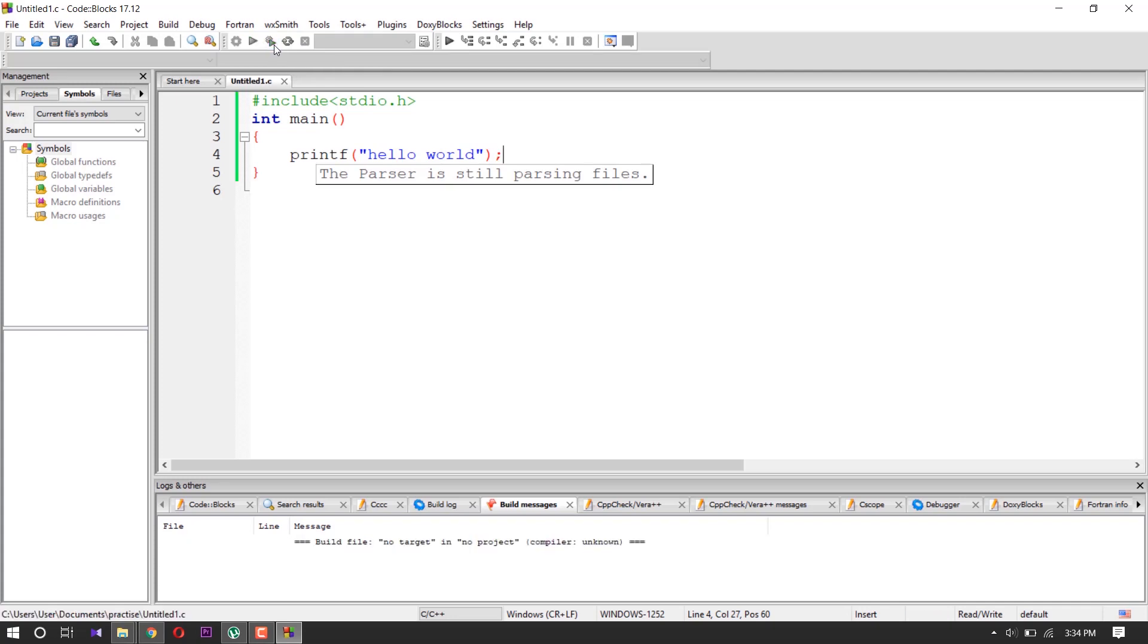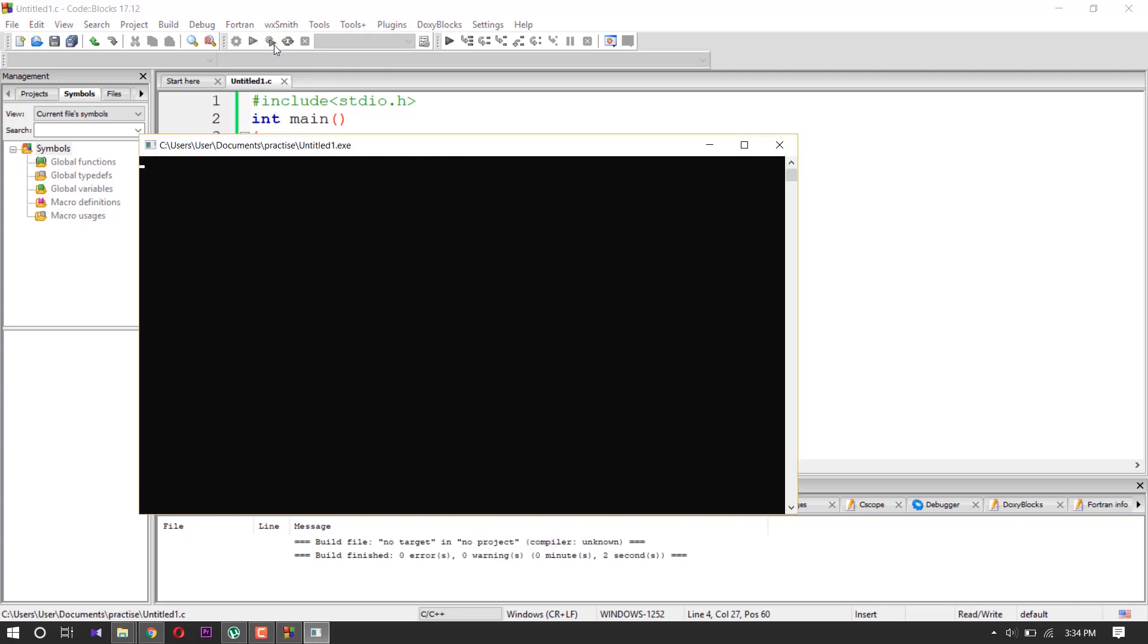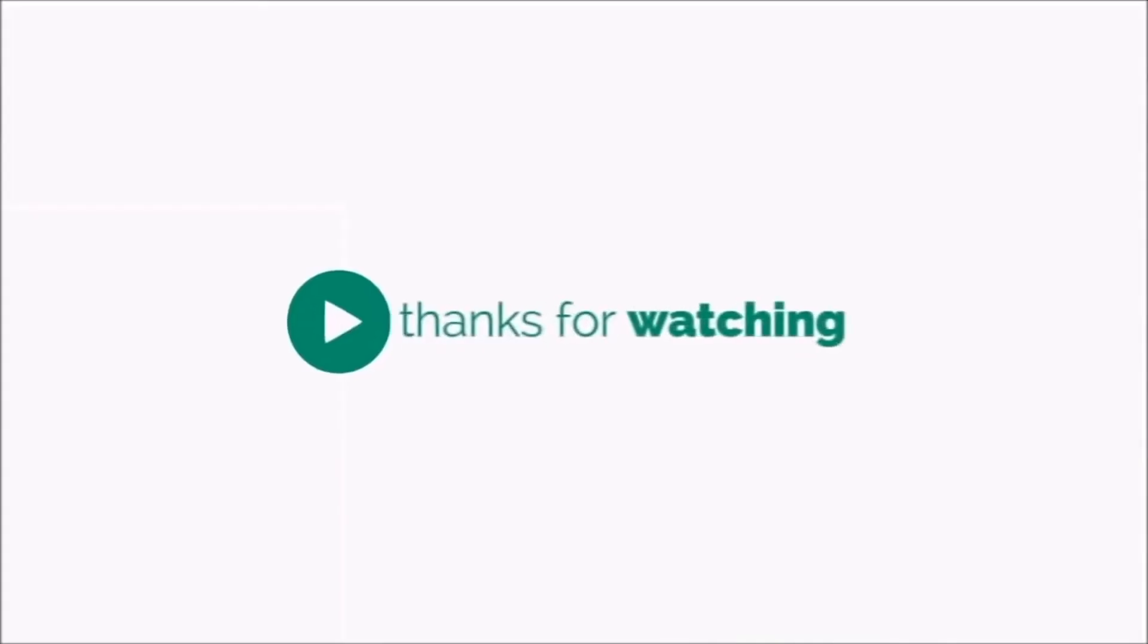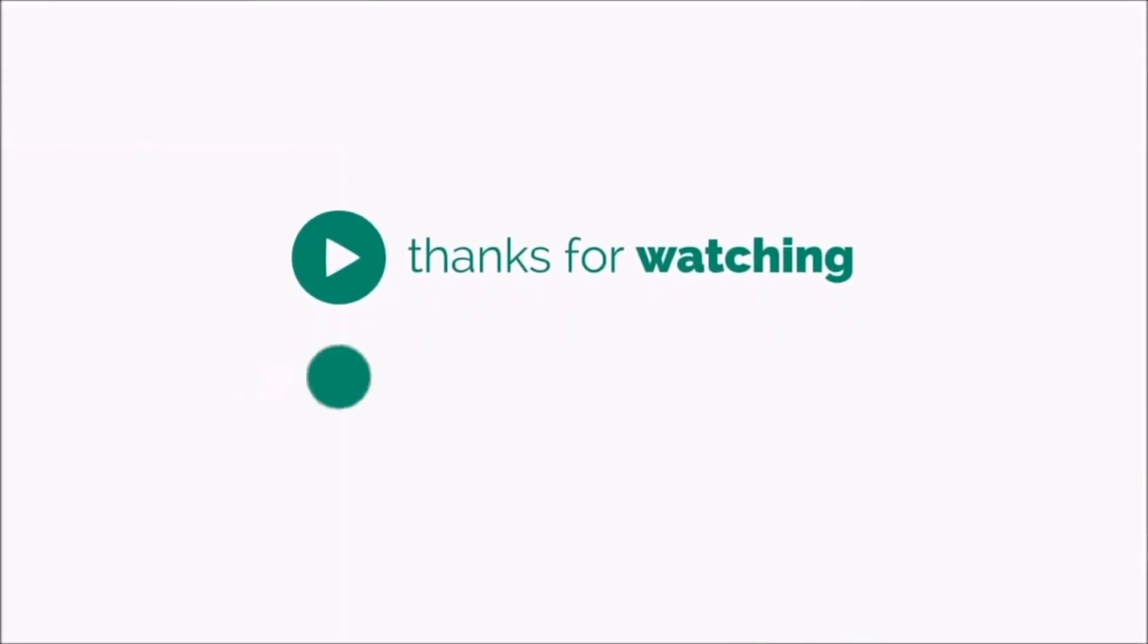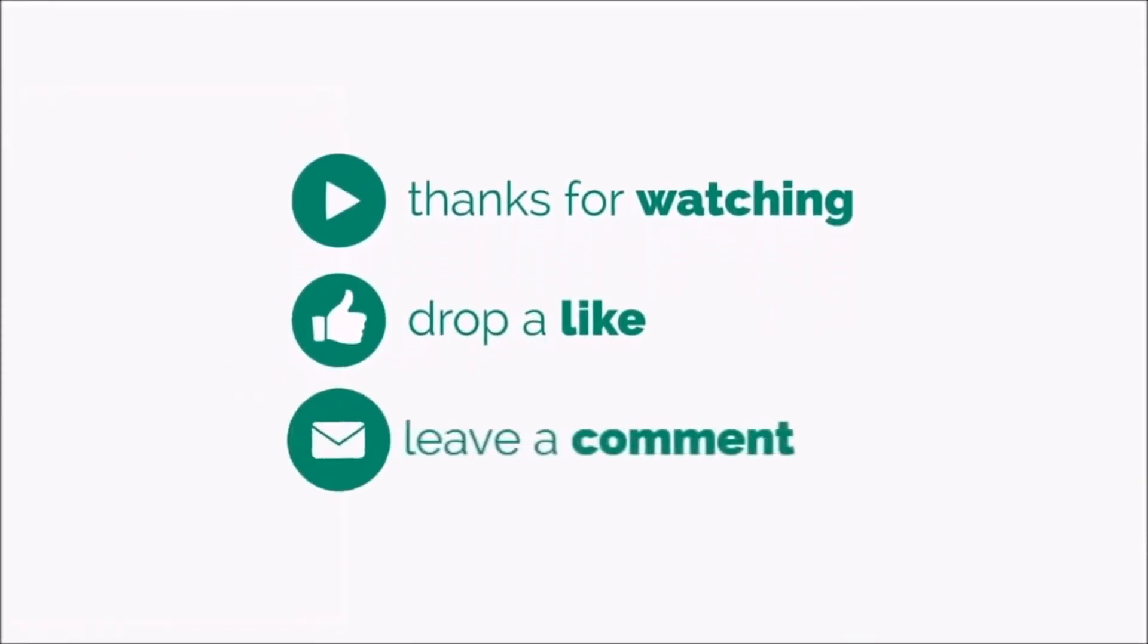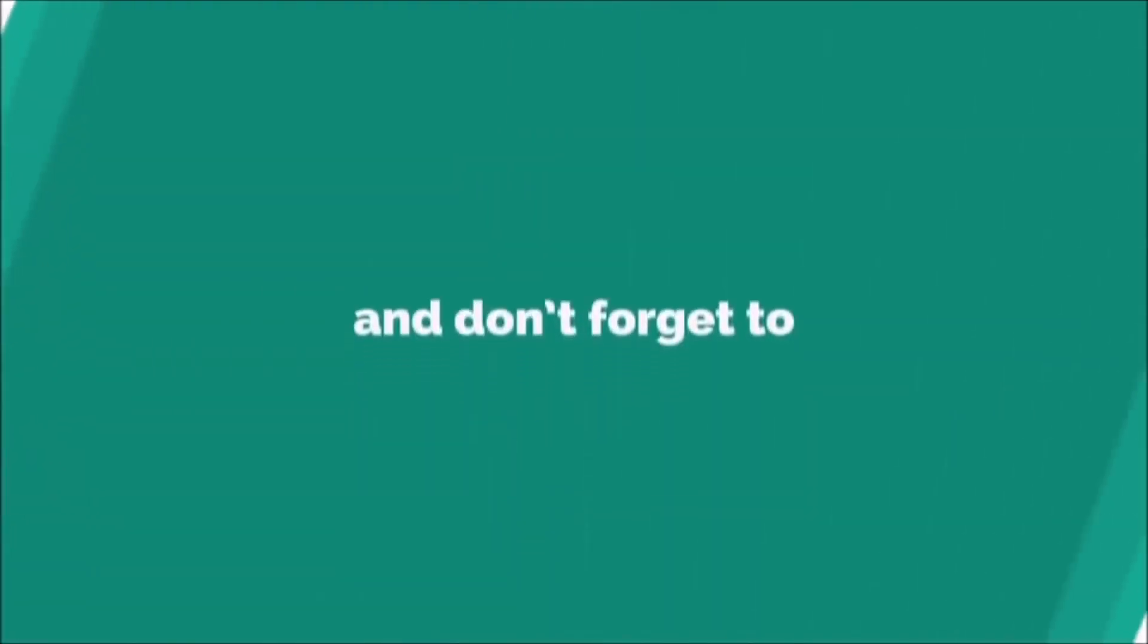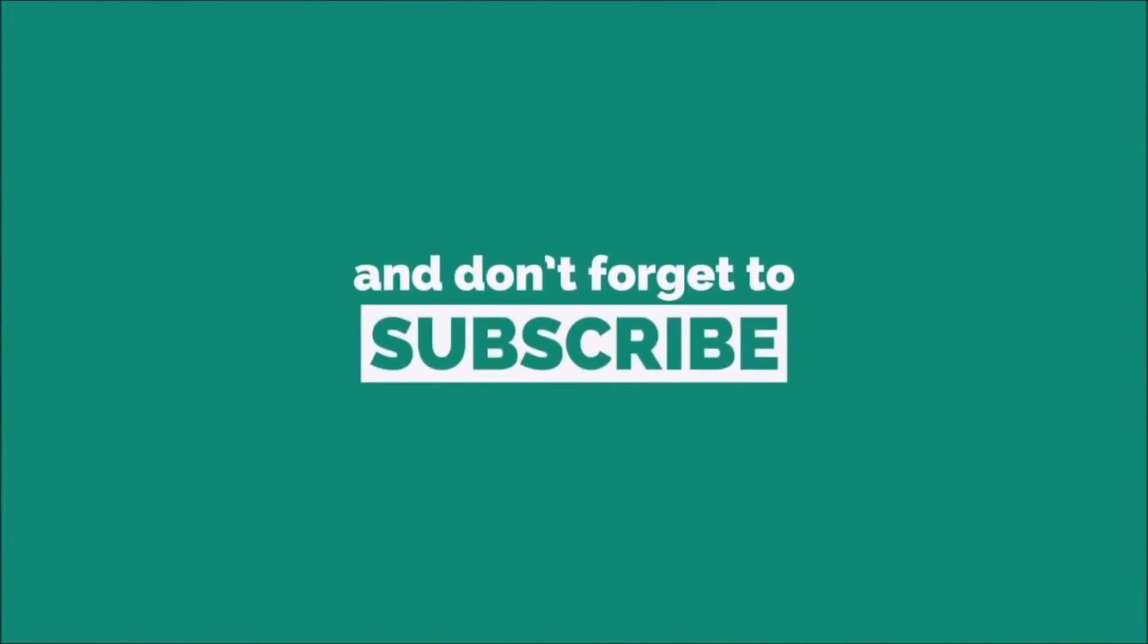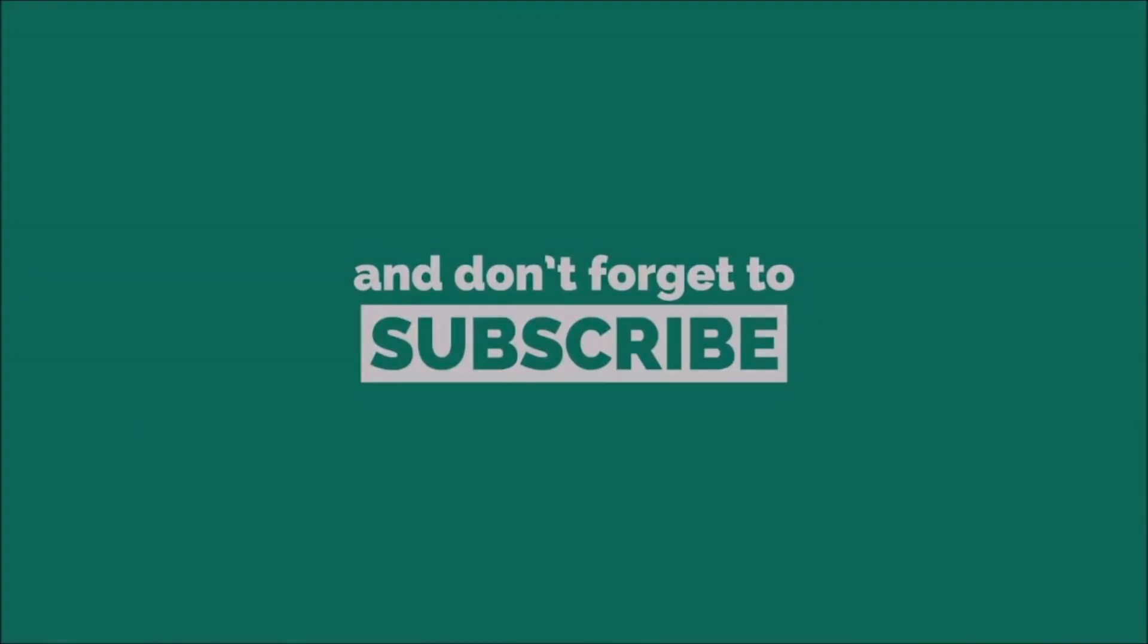Then you click Build and Run. Here you can see it works. So thank you guys. Let me know what you think about this video. Like, share, and subscribe. I'll see you next time.